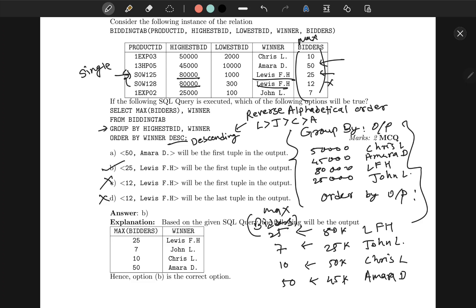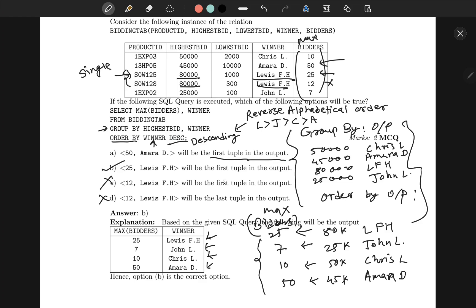And when you apply ORDER BY depending on the winner in descending order, you will get a reverse alphabetical order. In this case, the output will be like this because L is greater than J, then C, then A. We are asked which of the following is the first tuple in the output. All of them ask first tuple and last tuple, but from the output you can clearly see the first tuple is 25.